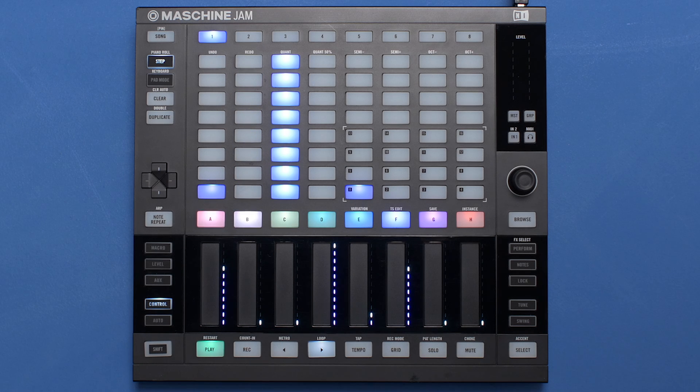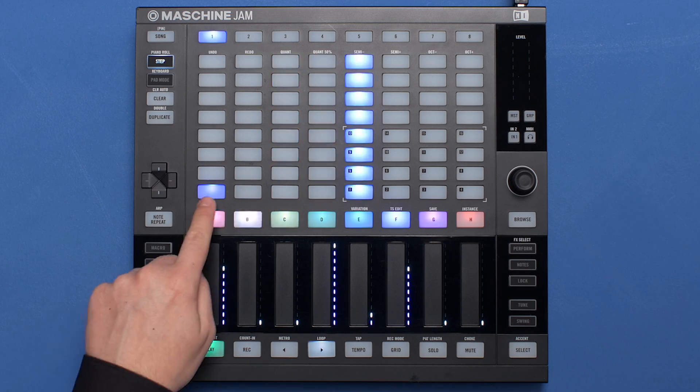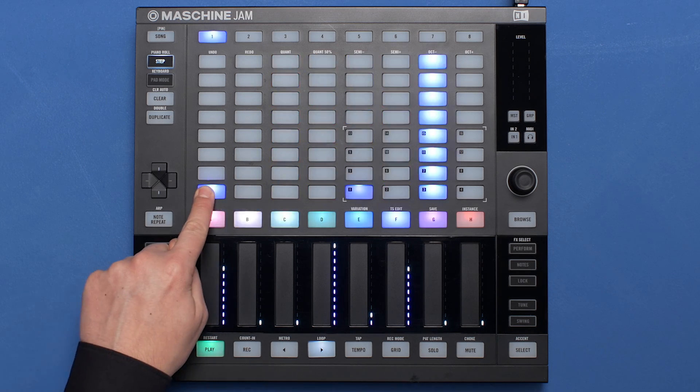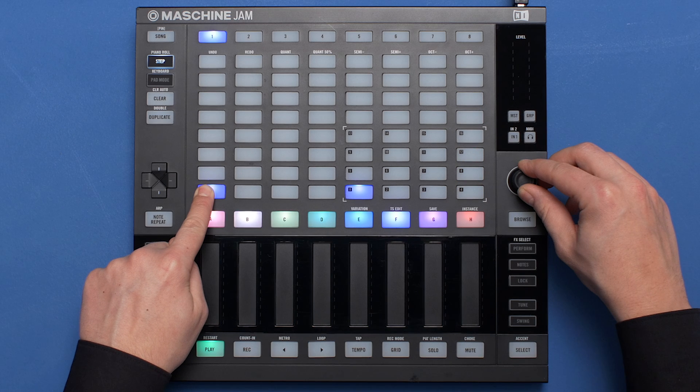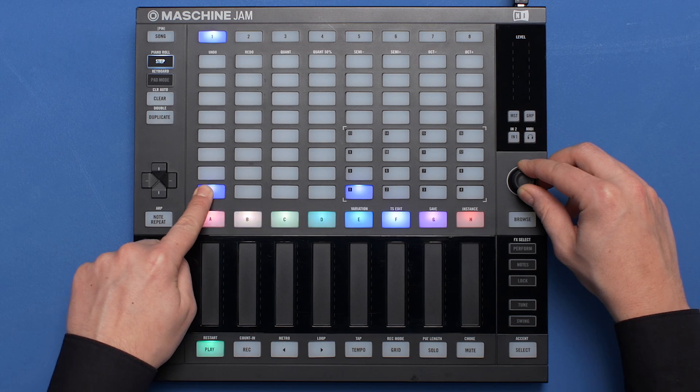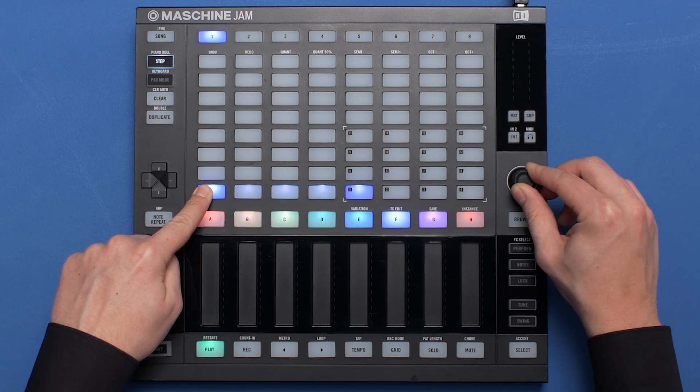Next, select a single note event by holding it until it starts flashing. The Smart Strip section will also change its appearance to indicate this special quick edit mode.